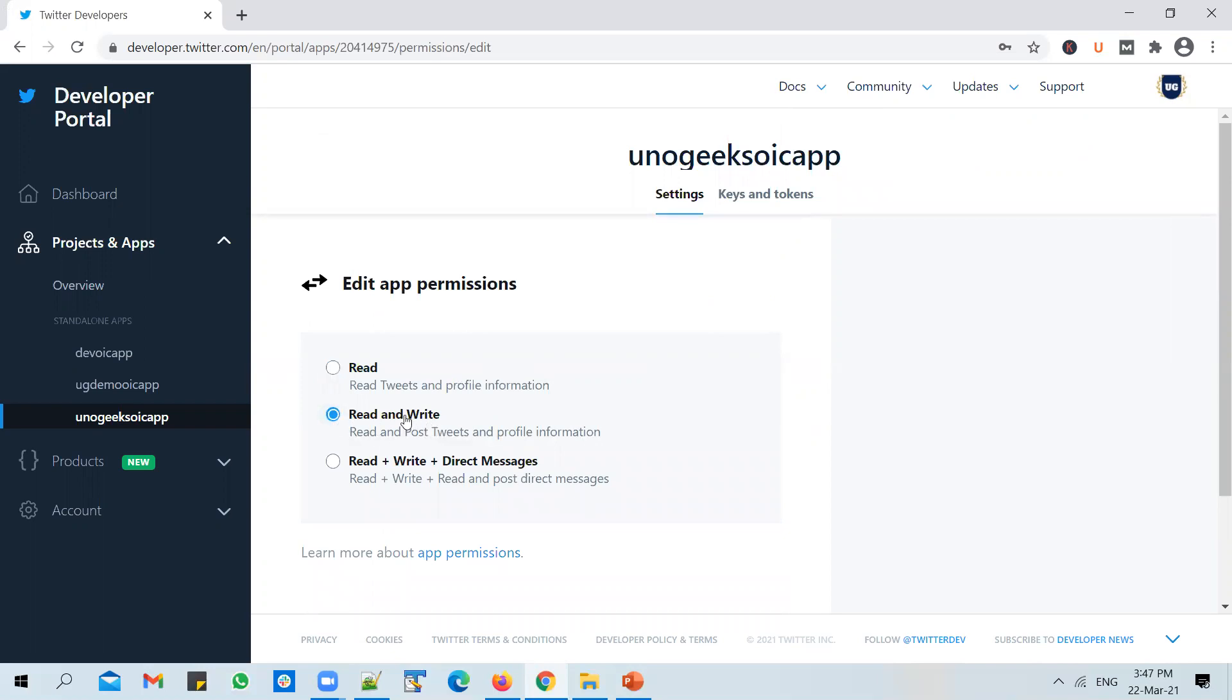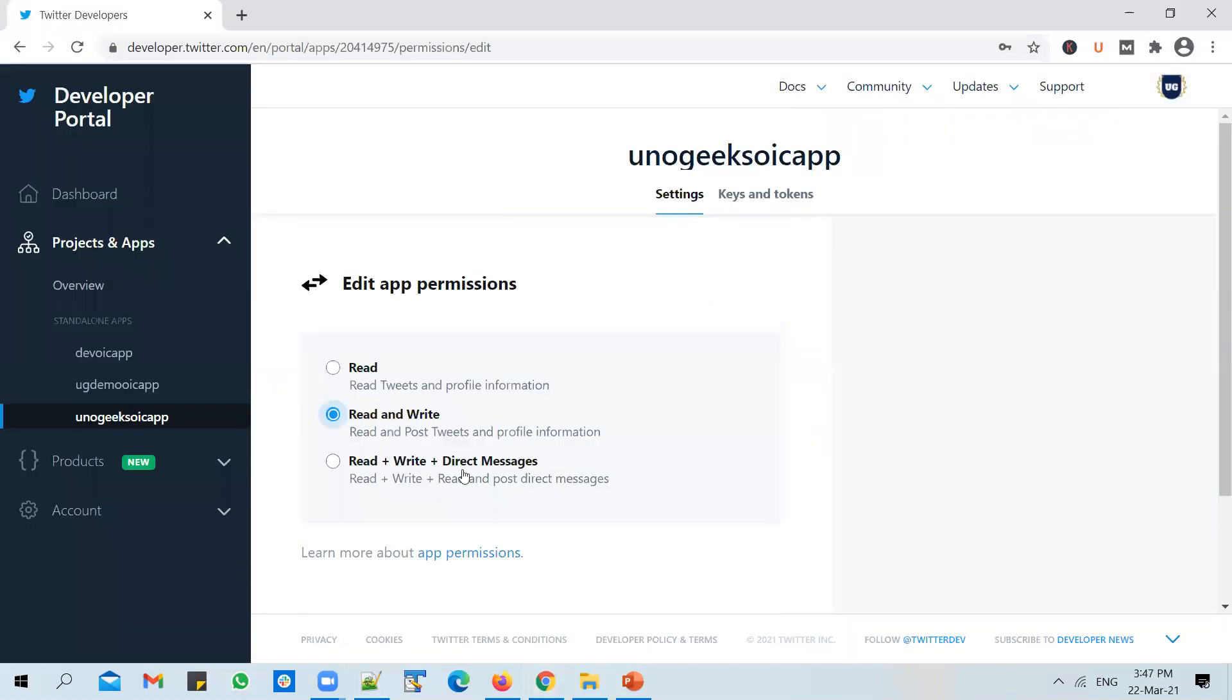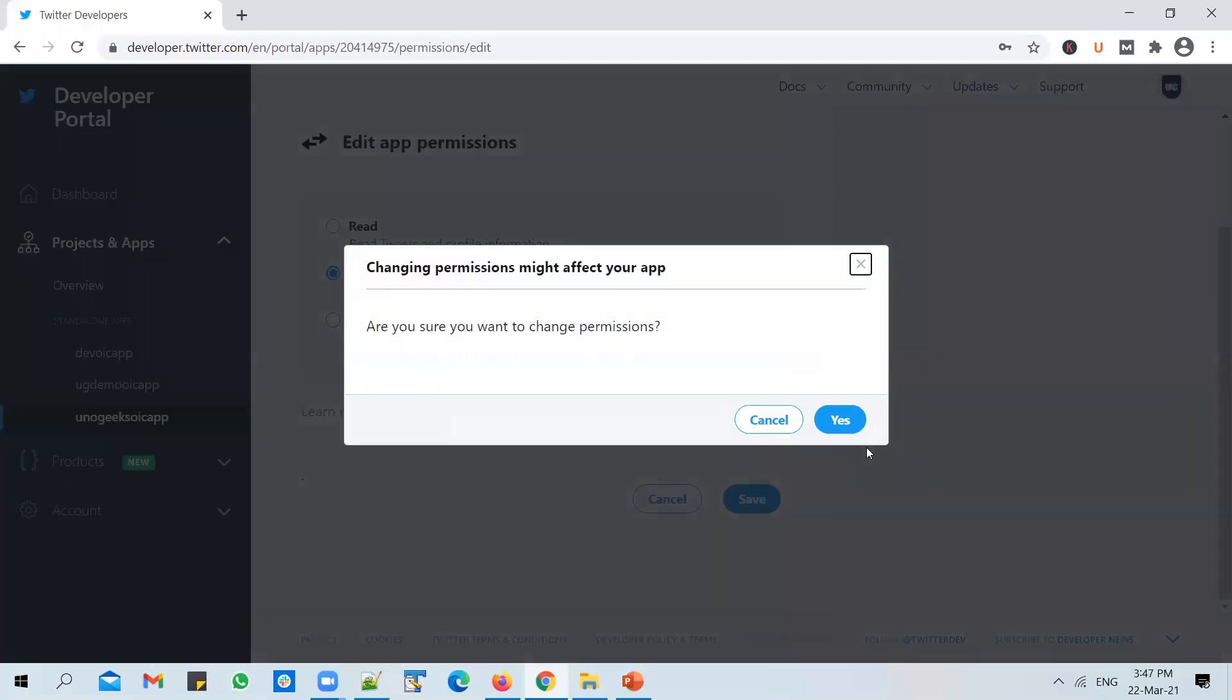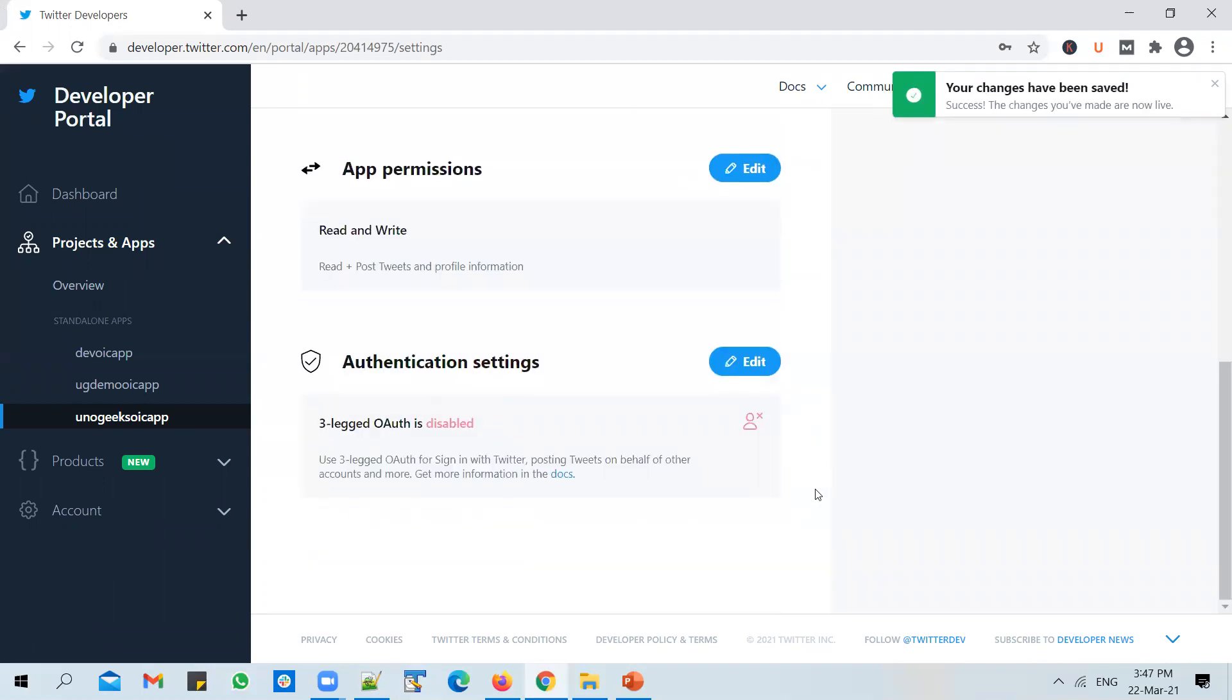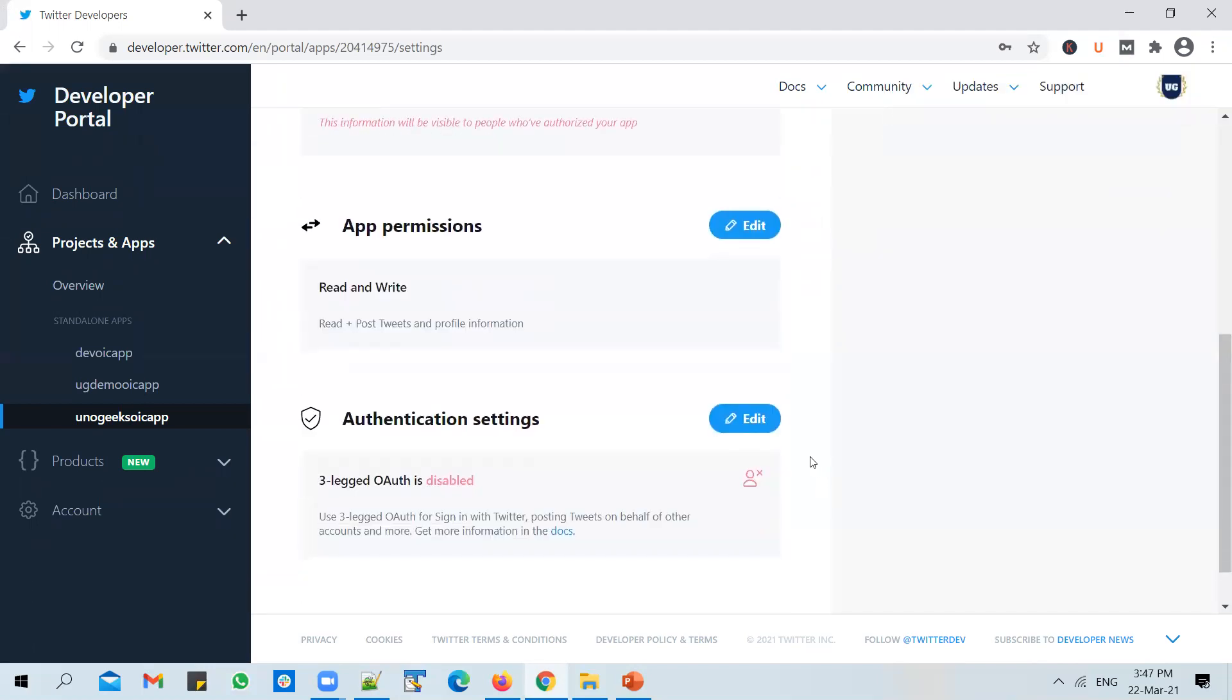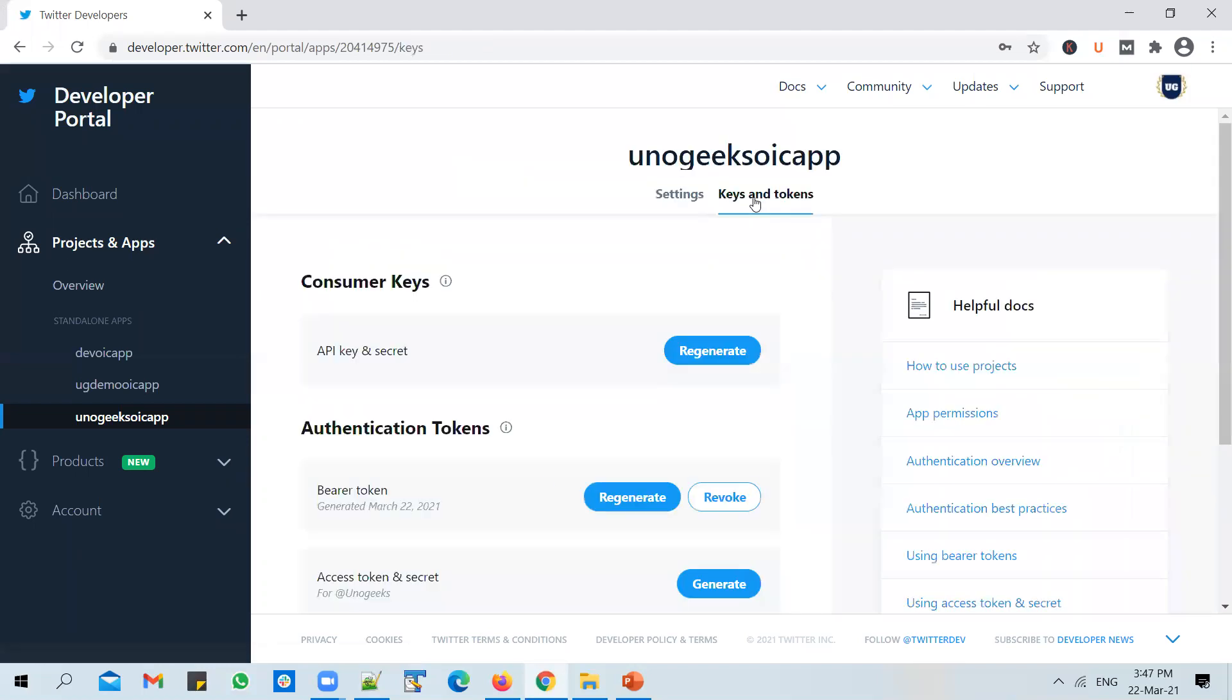So this permission will let the Twitter adapter with these keys configured to be able to read and write posts on Twitter account. Save this. Yes, I want to change the permissions, it'll ask you to confirm. And after that, you can enable open authorization if required, that's okay. And go to keys and tokens.